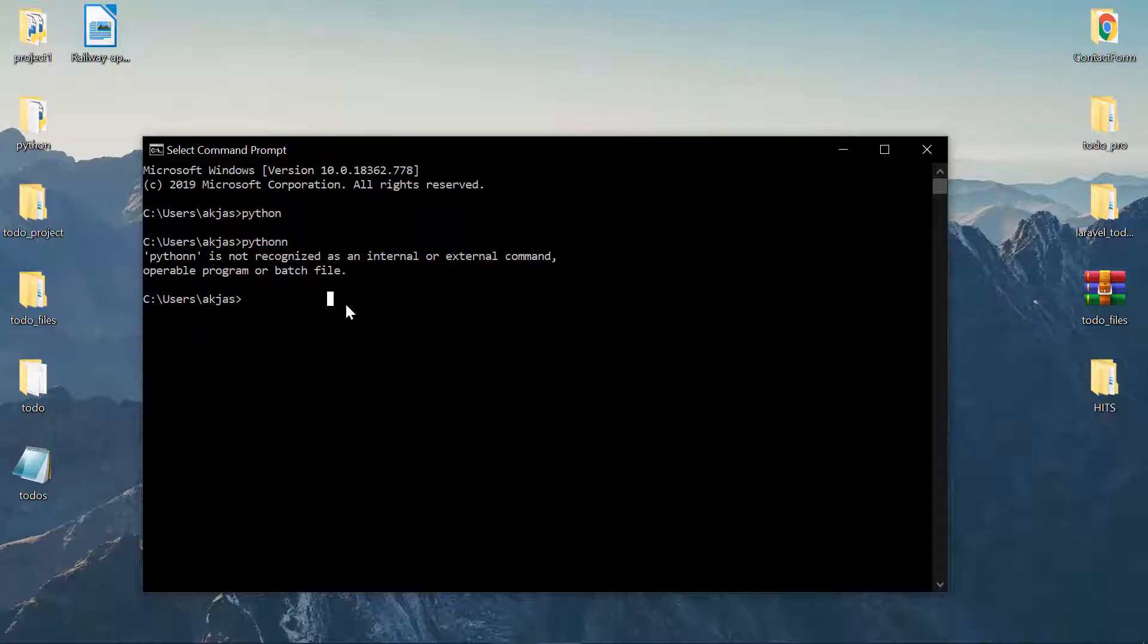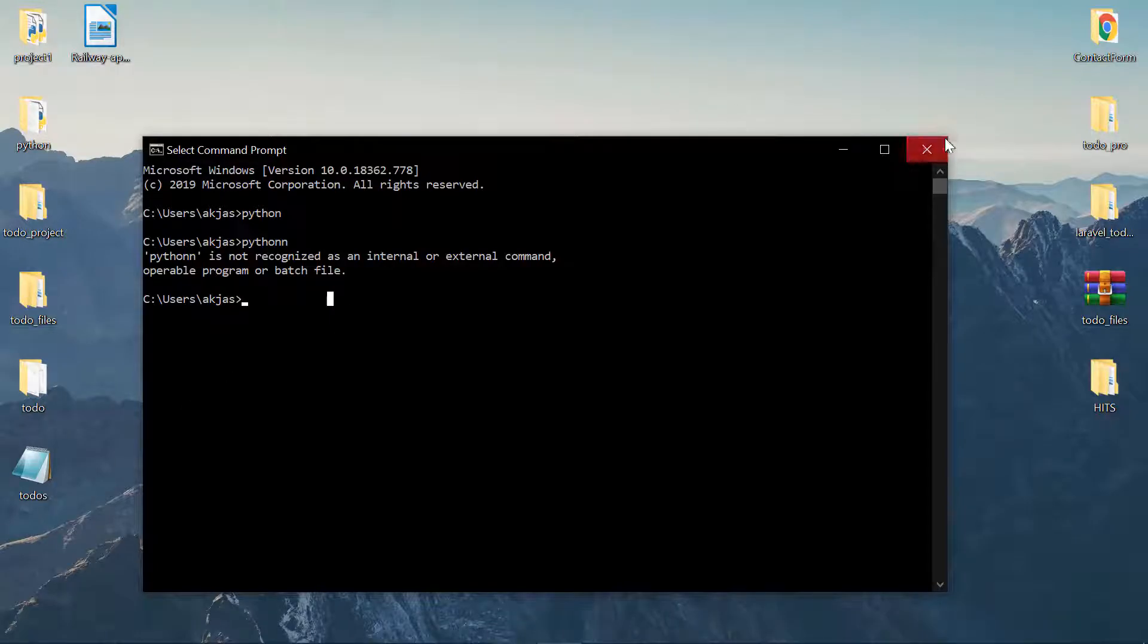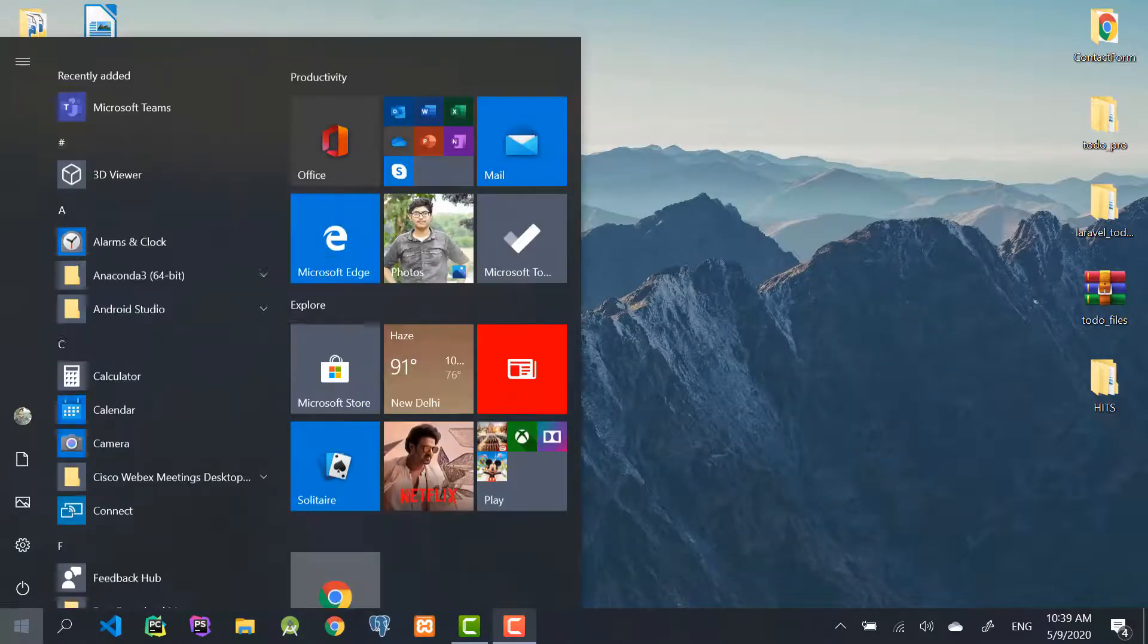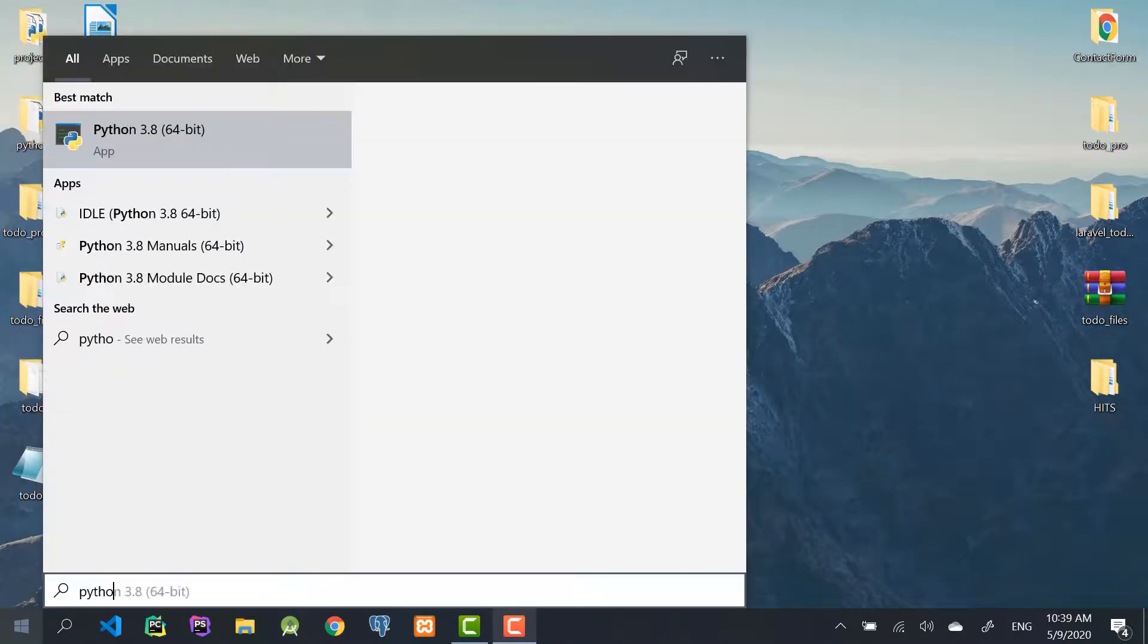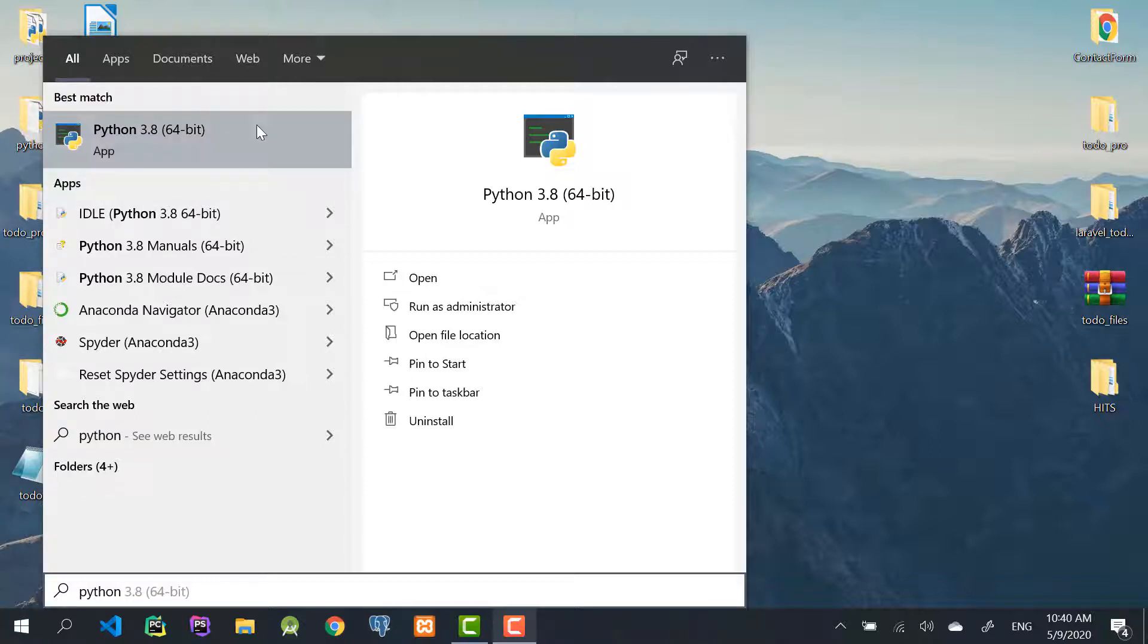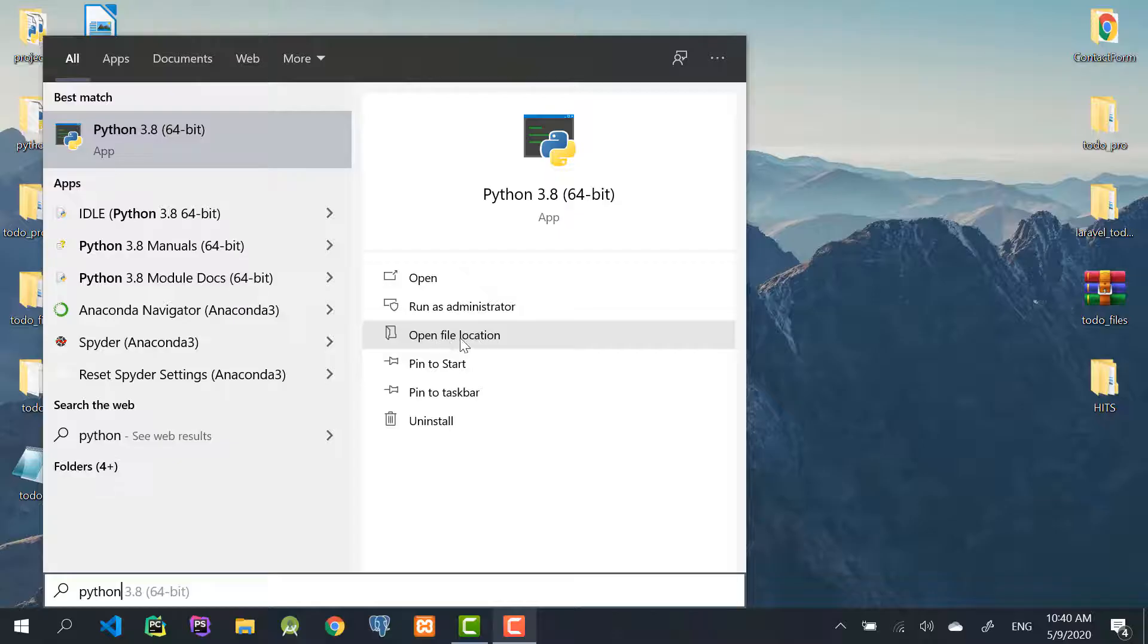So all you have to do is just close this up and go to Start and type in Python. If Python is correctly installed on your system you'll get something like this, the version number and architecture may vary. You can find open file location here or you can right-click and click on open file location.